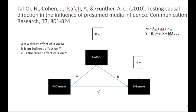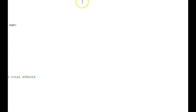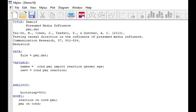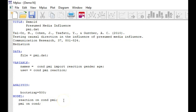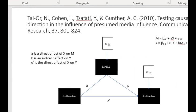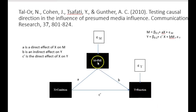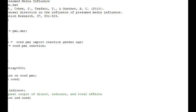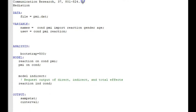We also hypothesize that whether the article is on the first page or an interior page actually has an effect on presumed media influence, which then has an effect on reaction. I apologize, I might have said perceived media influence a couple of times and it's presumed media influence. Sorry about that. So I'm going to go now to the M plus syntax. Okay, so our reaction is regressed on both condition and PMI, and PMI is regressed on condition. Let's take another look back here. Reaction on both PMI and condition, and PMI is regressed on condition.